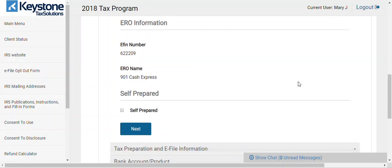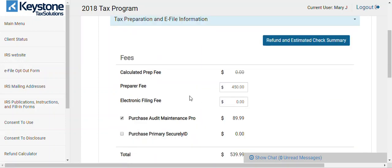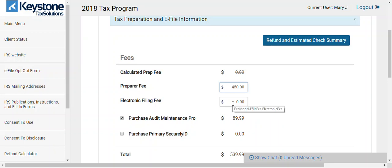Go down here — that should be your information. We have a dummy account here. Put the prep fees here. Do not put anything in the electronic filing fee — do not put it there, because all it's going to do is add it to your preparation fee, so it's frivolous. Just keep it at zero. Whatever your prep fee is, that's what we take our percentage out of per your contract.